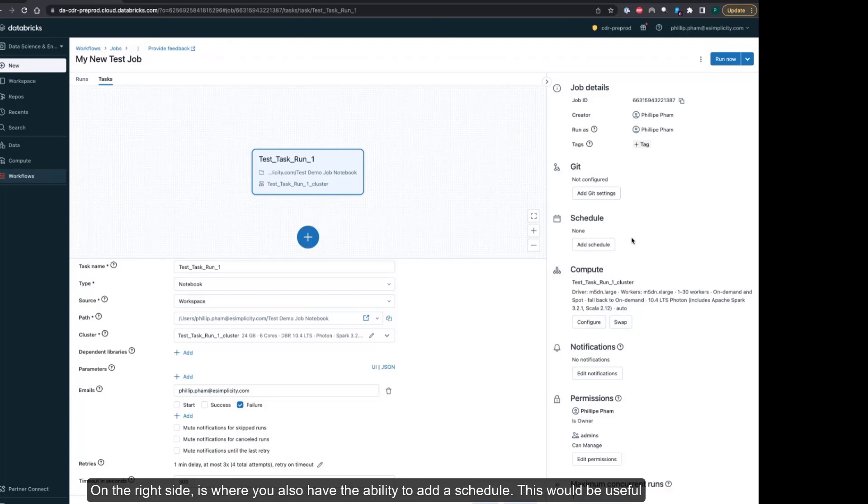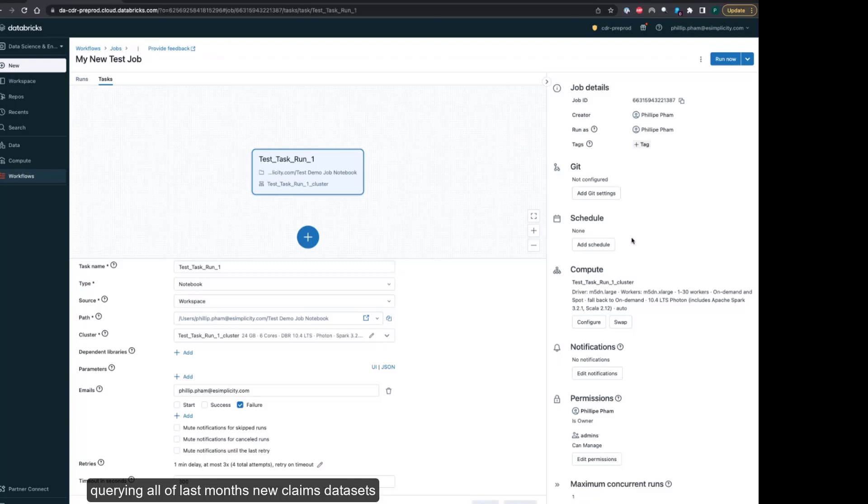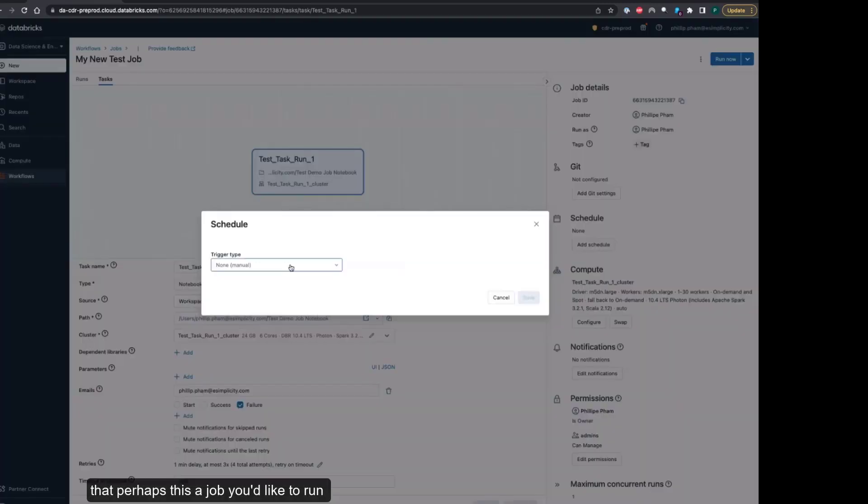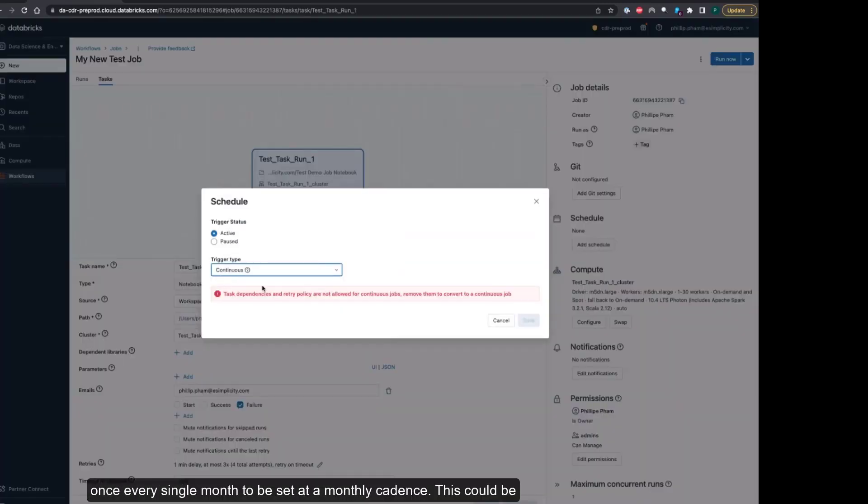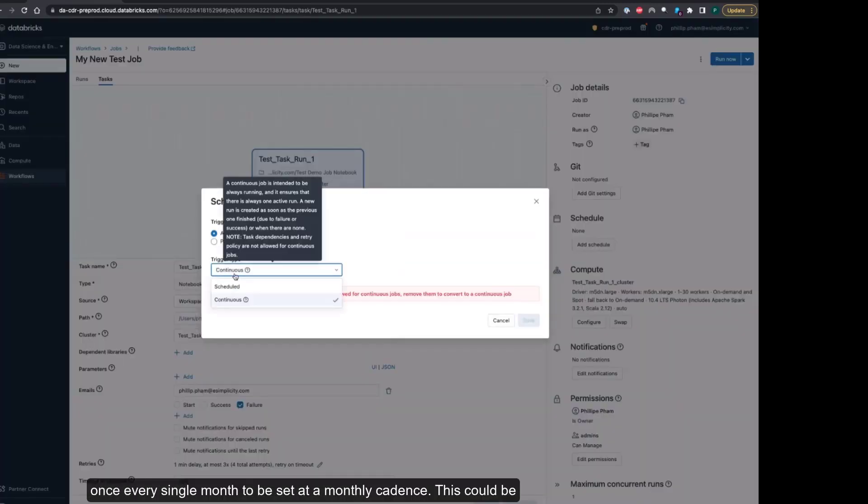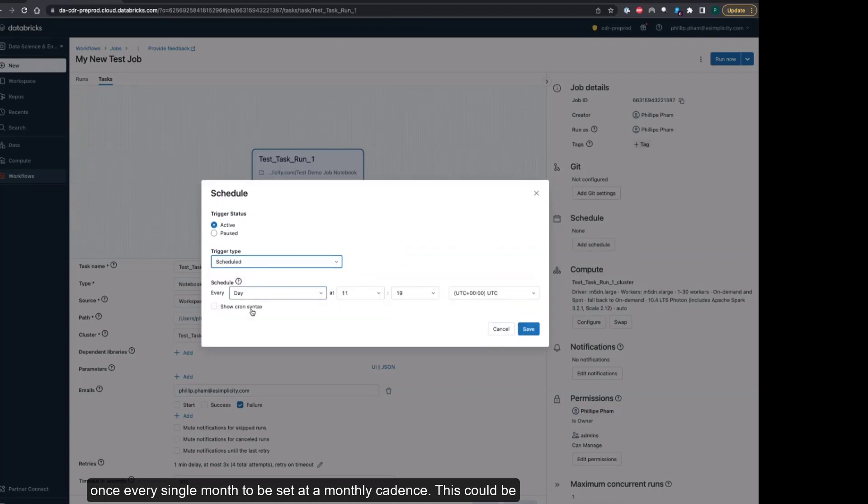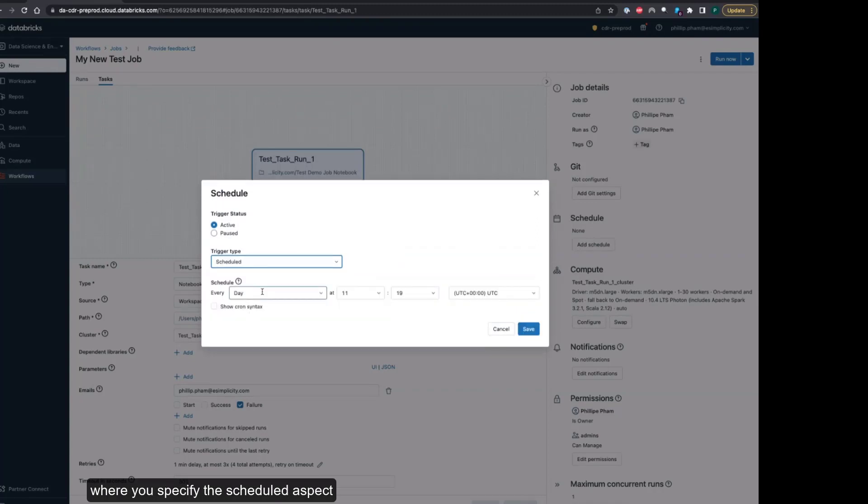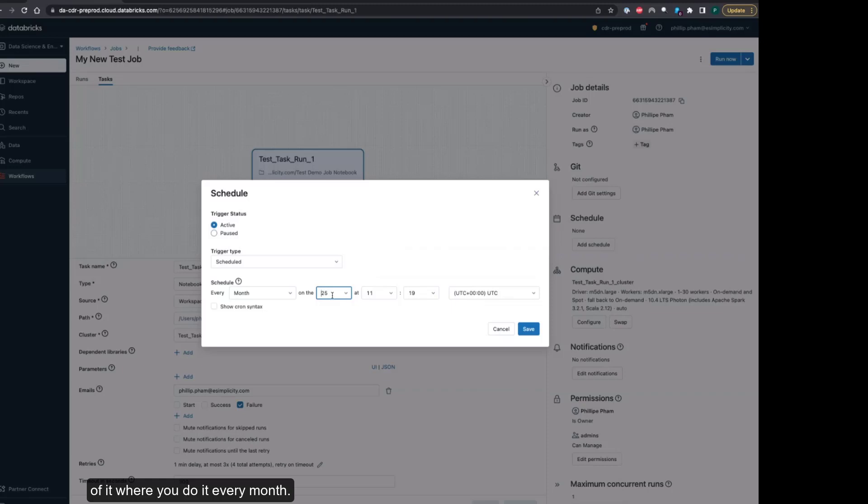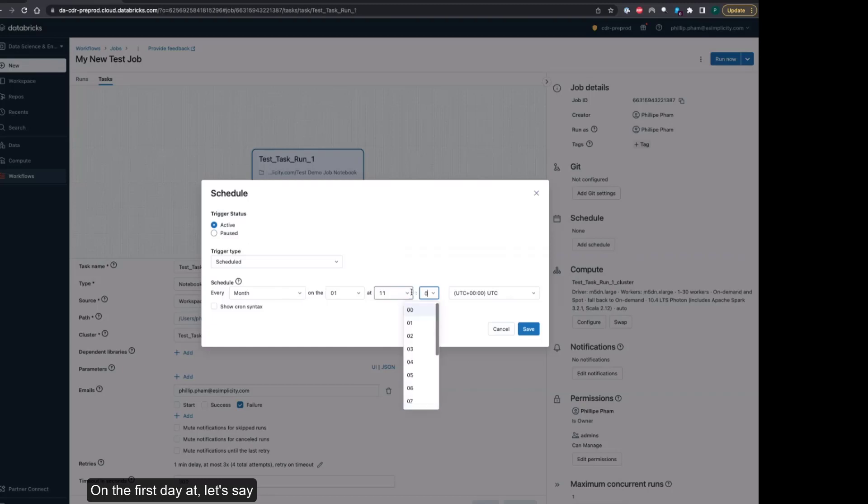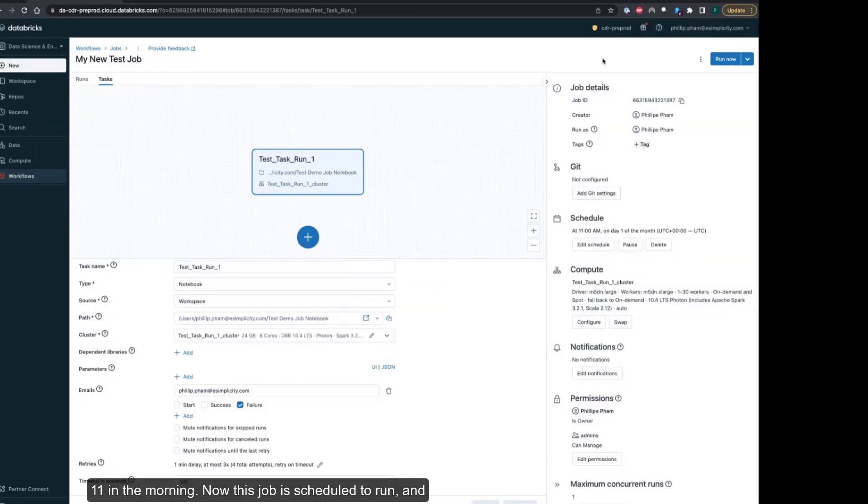This would be useful in that scenario I mentioned earlier. If you had created your notebook to process data acquiring all of last month's new claims datasets, perhaps this is a job you'd like to run once every single month to be set at a monthly cadence. This could be where you specify the scheduled aspect of it, where you do it every month on maybe the first day at let's say 11 in the morning. Now this job is scheduled to run.